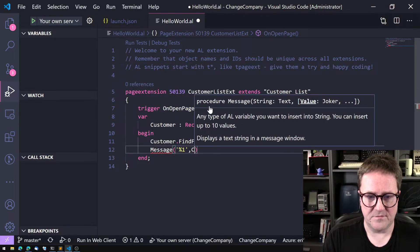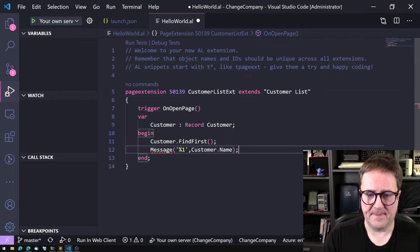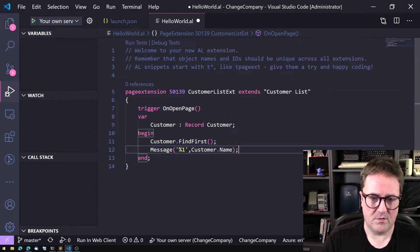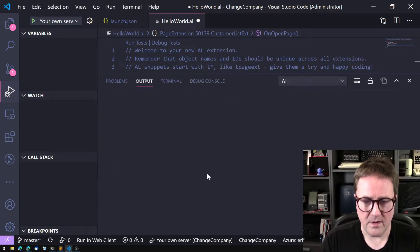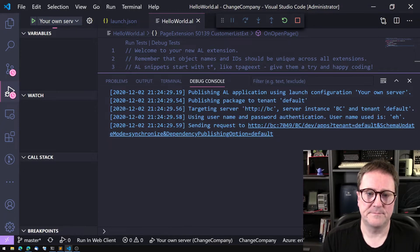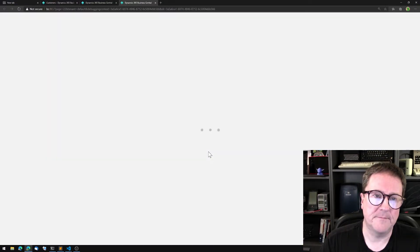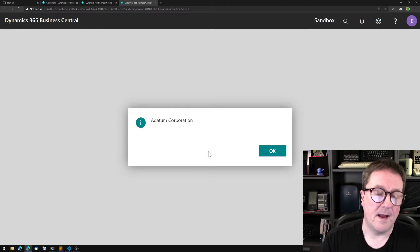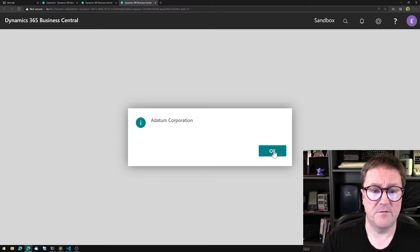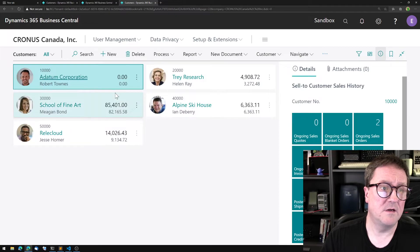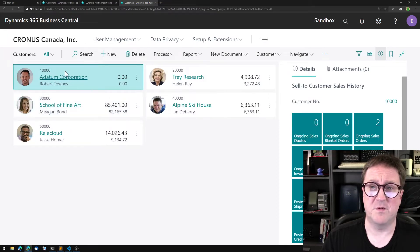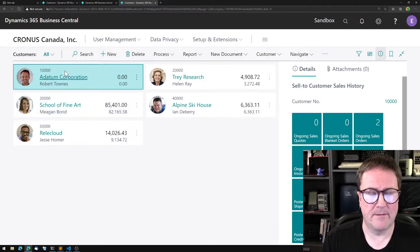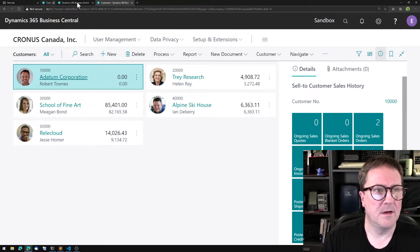That's an awesome piece of code. Let me deploy that and I get Adatum Corporation, which is the first customer. Not very surprising.